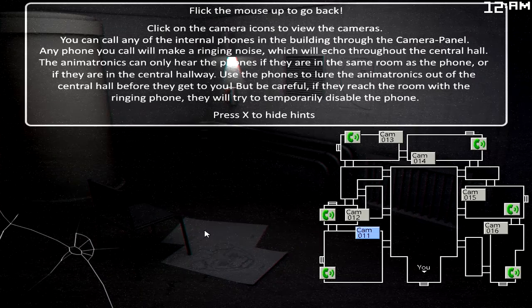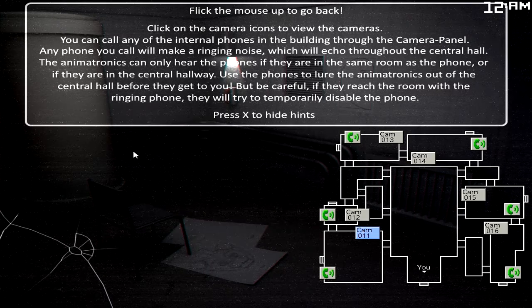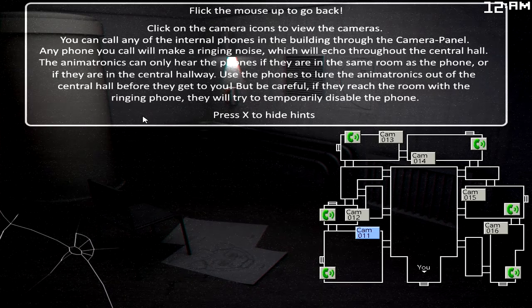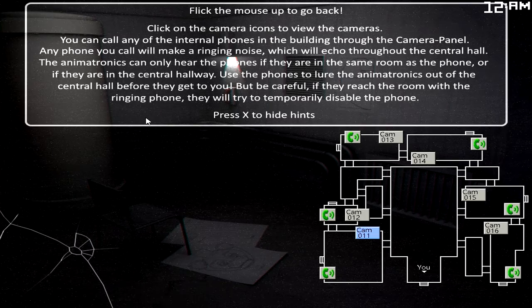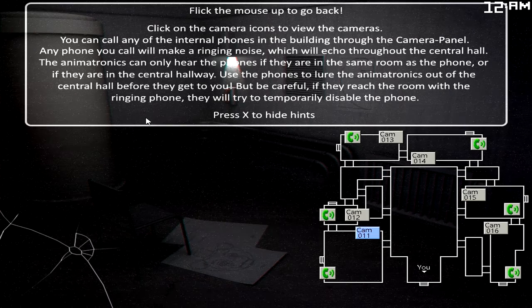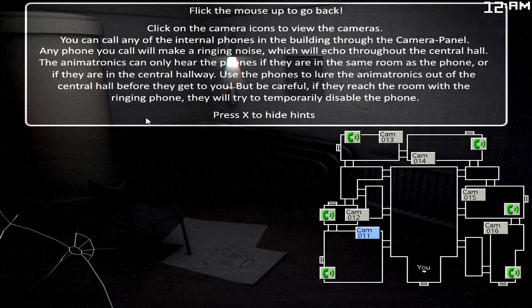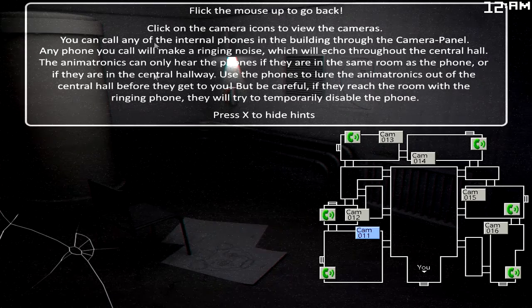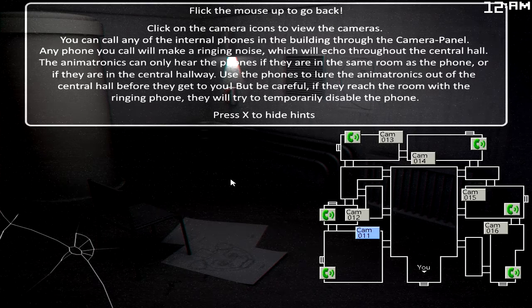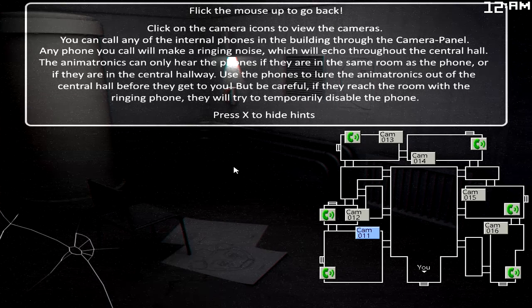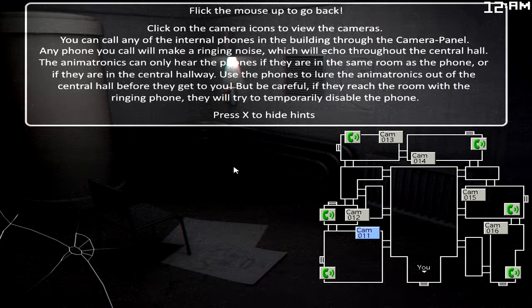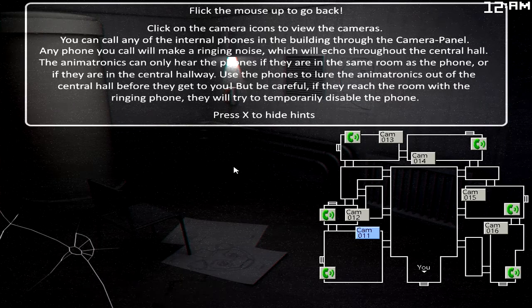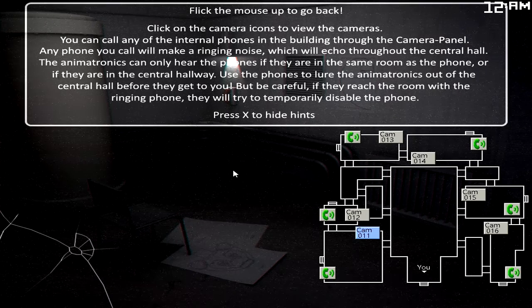First night. Alright. Let's see what this is all about. Click on the camera icons to view the cameras. You can call any of the internal phones in the building through the camera panel. Any phone you call will make a ringing noise, which will echo through the central hall. The animatronics can only hear the phones if they are in the same room as the phone or if they are in the central hall.